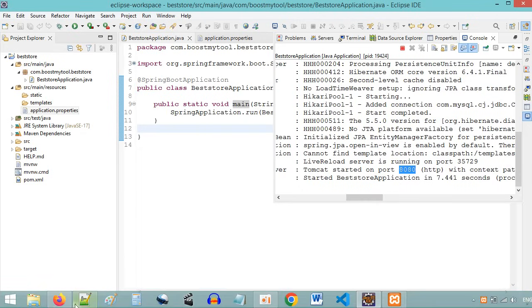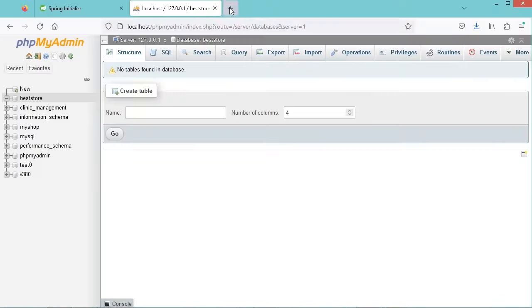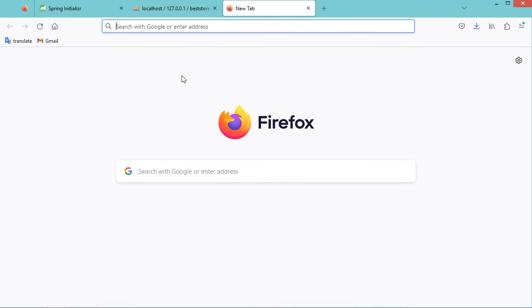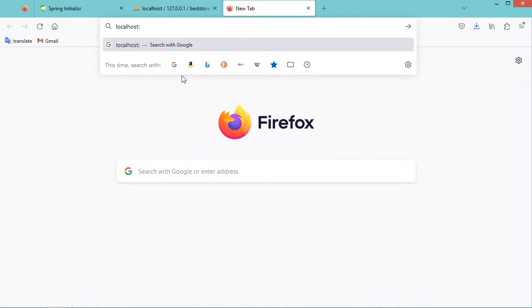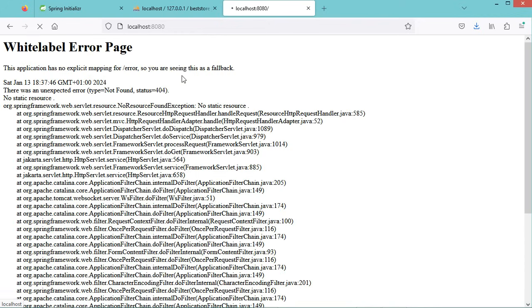The application is accessible at port number 8080. Let's go to the browser and type localhost:8080. But here we have this error because we did not create any controller and we have no static resources. So now let's create a new HTML file.